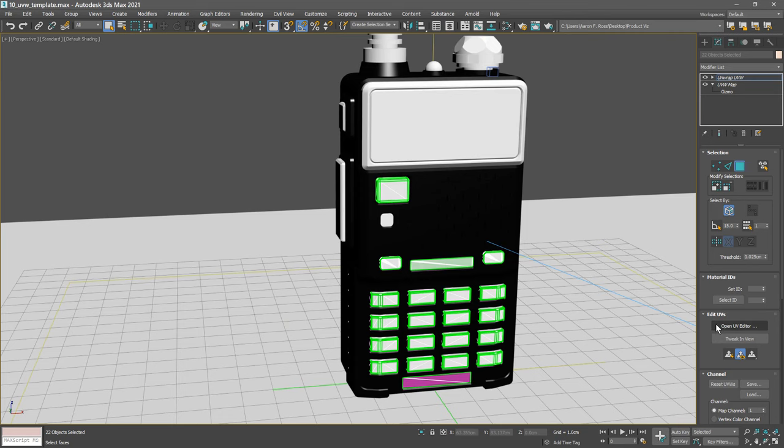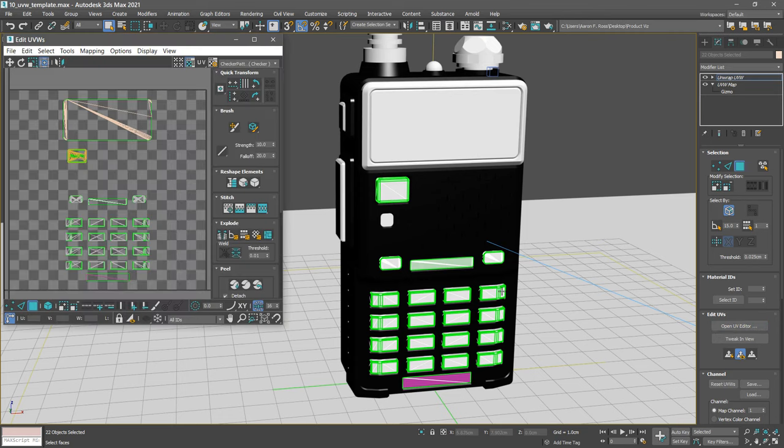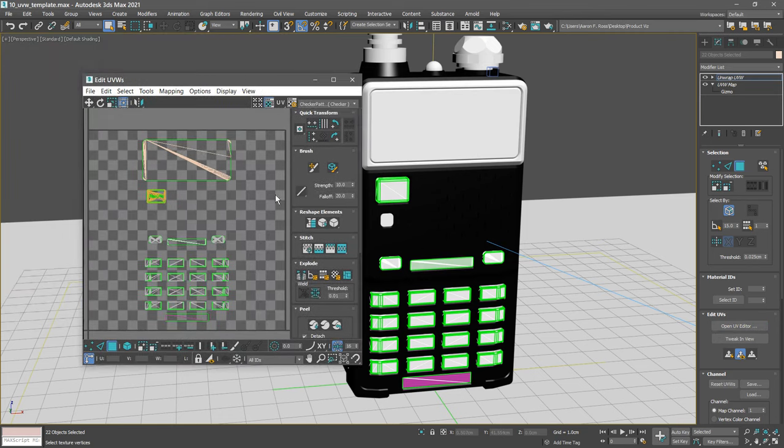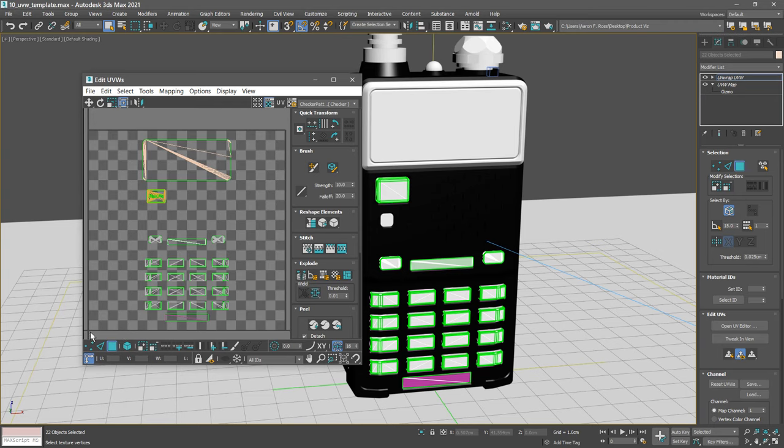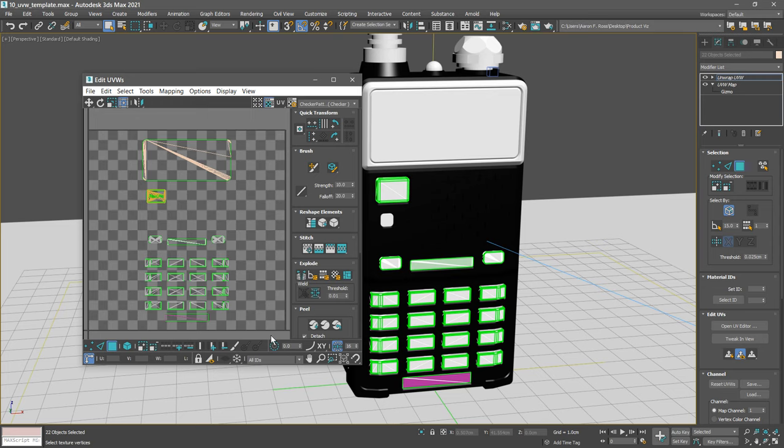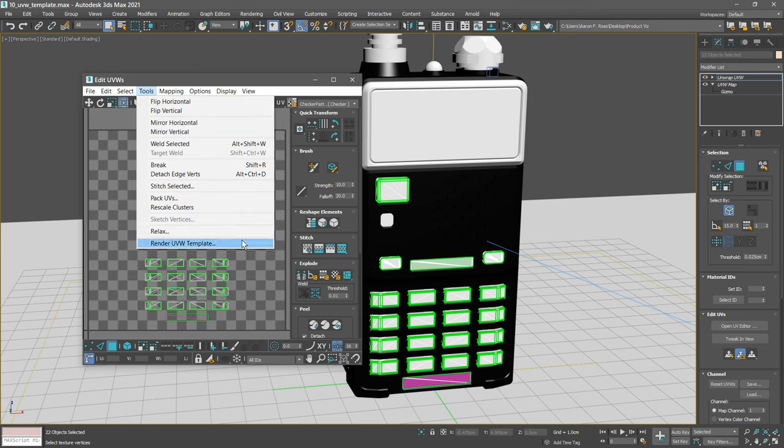What we see is a layout of the UVs for all the selected objects. The frame here represents the mapping space, the zero to one space that corresponds to our UVW map gizmo. We want to save this image out to a template so that then we can use that to create the graphics that will be applied onto all these surfaces. To save out that UV template, go into the Edit UVWs menu, choose Tools, Render UVW Template.